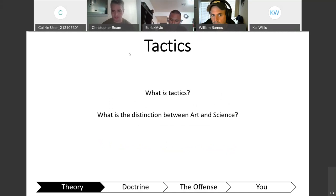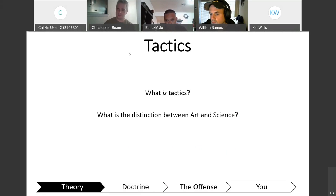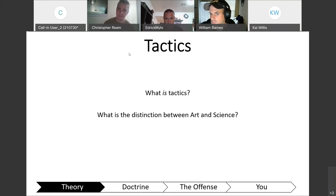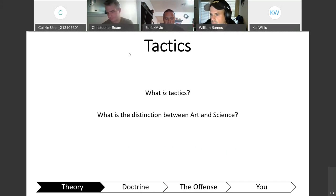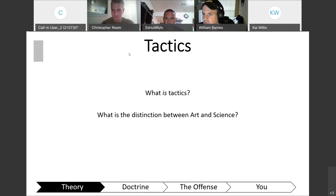The first question — you guys can go ahead and unmute. What is tactics, and as it pertains to tactics, what's the distinction between the art of tactics and the science of tactics? Anybody have thoughts? One student answered: tactics is just using intelligence and planning to find the outcome that you want.